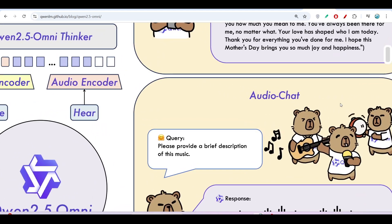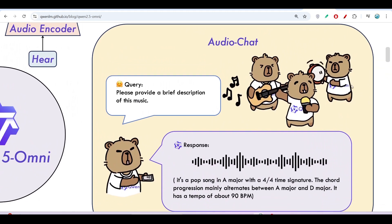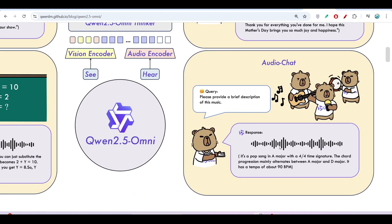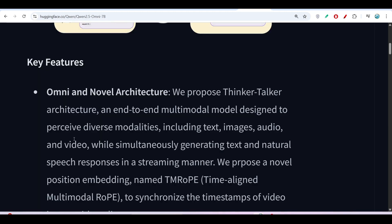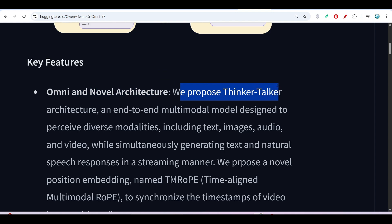This is the audio chat. If you have found an audio file over the internet but want a summary of it, you can ask the model to provide a summary of that audio and you will get the response.